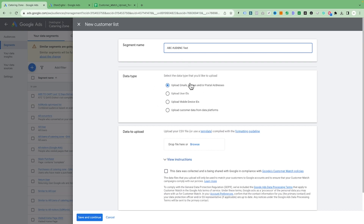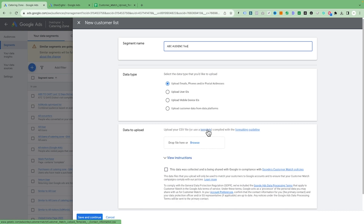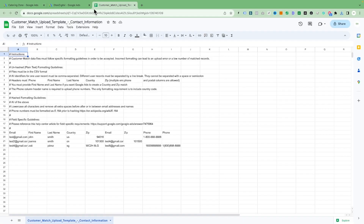Here you're going to give the name of your audience — for tutorial purposes let's say 'ABC Audience.' Then there is a data type depending on what sort of data you have: upload emails, phones, and addresses. Google provides a specific template for how you can upload your list, so you have to make sure all the data follows the same pattern. Download the CSV file provided here, and you can also export it to your Google Drive account.